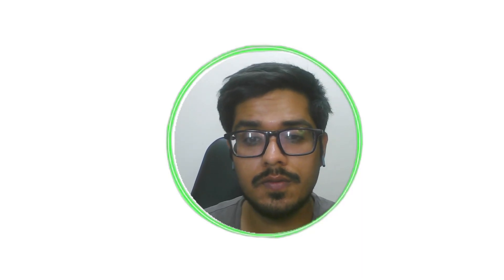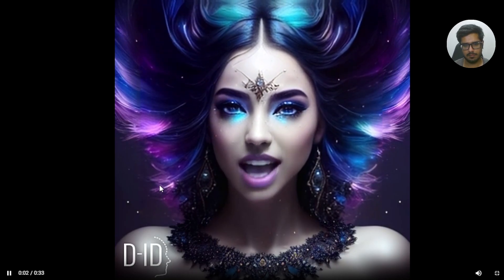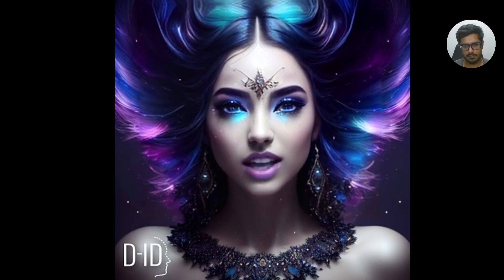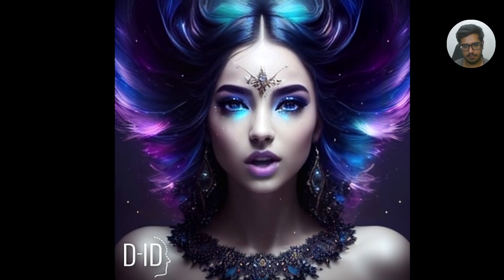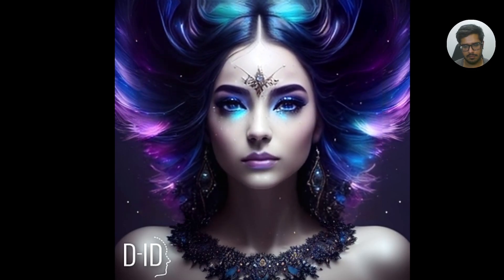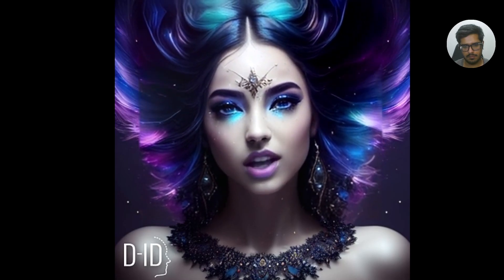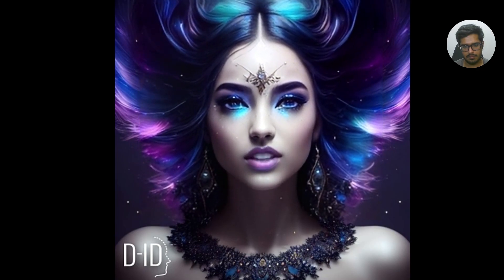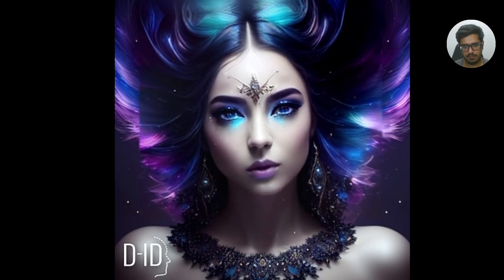Hey folks, welcome to this channel. In this video I'm going to show you how to do this. This video was created by AI, which is just a fancy way of saying that some super smart computer did all the hard work instead of a human. Let's face it, we humans can be pretty lazy sometimes, so it's nice to have some robotic help. But don't worry — us humans still have a job to do: we have to make sure the video doesn't turn out too crazy or start talking back to us like some kind of sci-fi movie. So let's hope the AI doesn't decide to take over the world just yet and we can all enjoy this video without any robot rebellion.